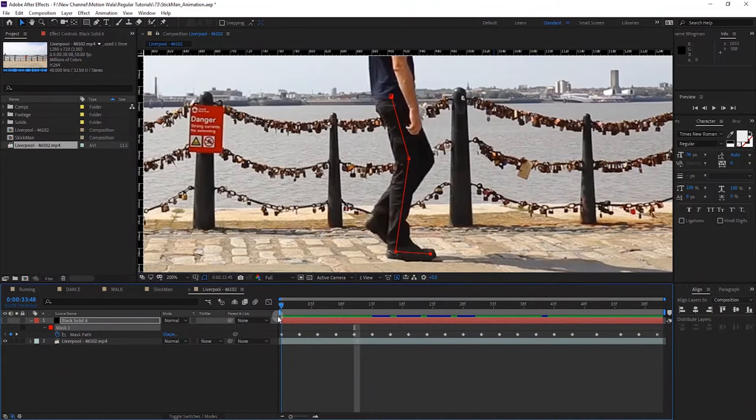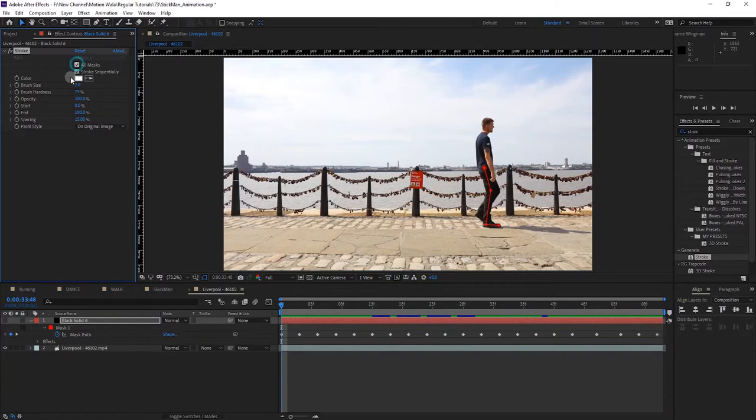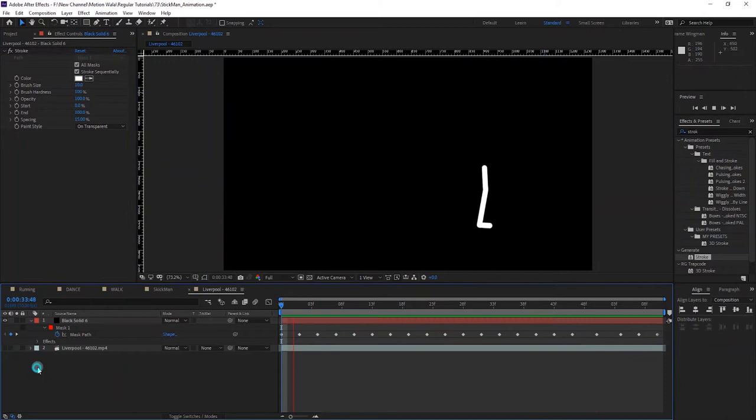Search for the Stroke effect in the Effects and Presets panel and drag it onto this layer. Check 'All Masks', change the size to around 50, set Brush Hardness to 100, and change Paint Style to 'On Transparent'. You can make the stroke size around 10 if it looks too thick. Solo the layer and you can see it's loopable with no cut or glitch — it's looking very good.